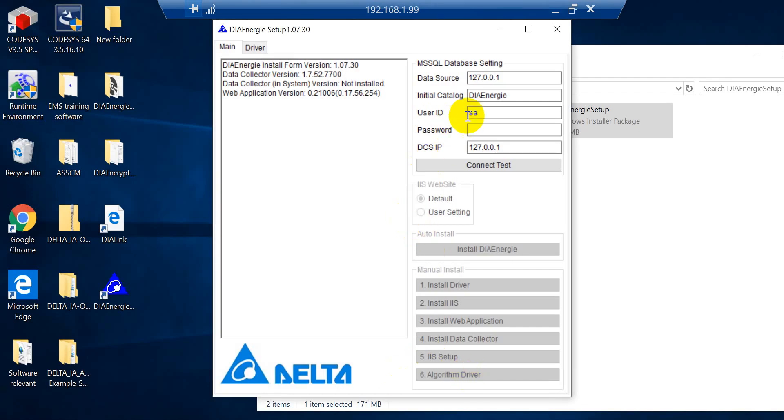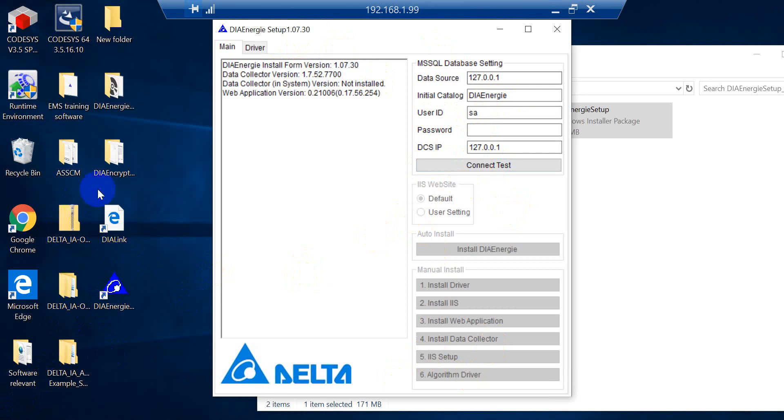Okay. So as you see here, because this IPC, I already installed our DIALink, another software solution from Delta. So this IPC already has SQL Server.